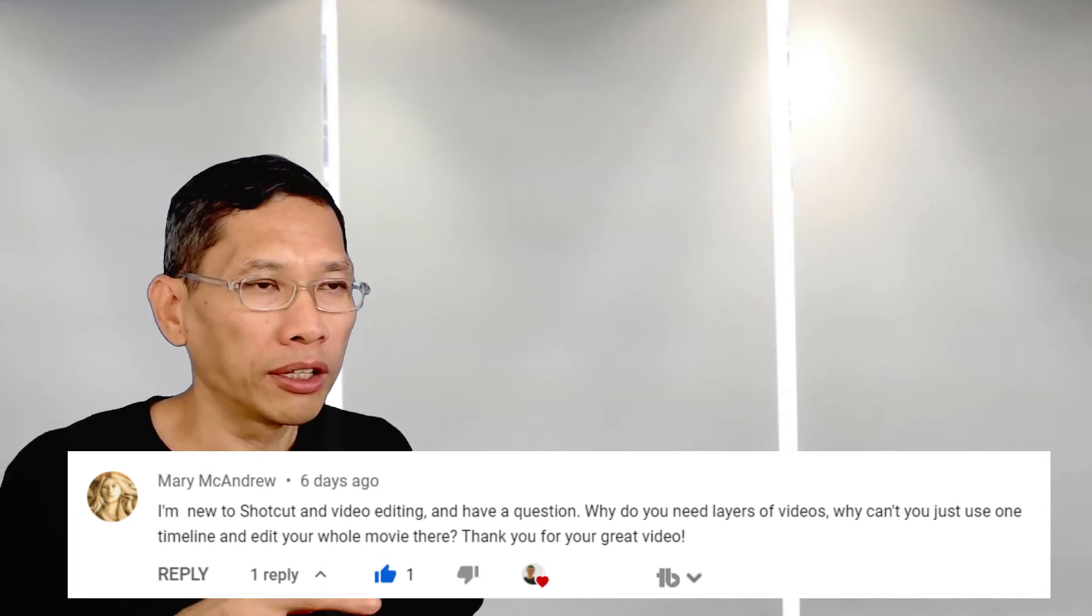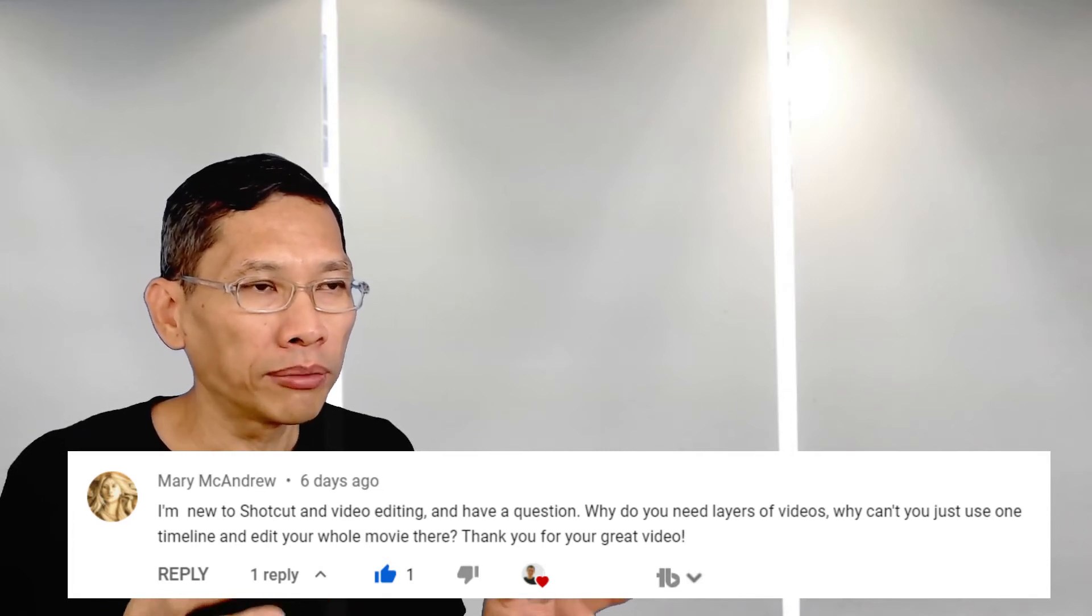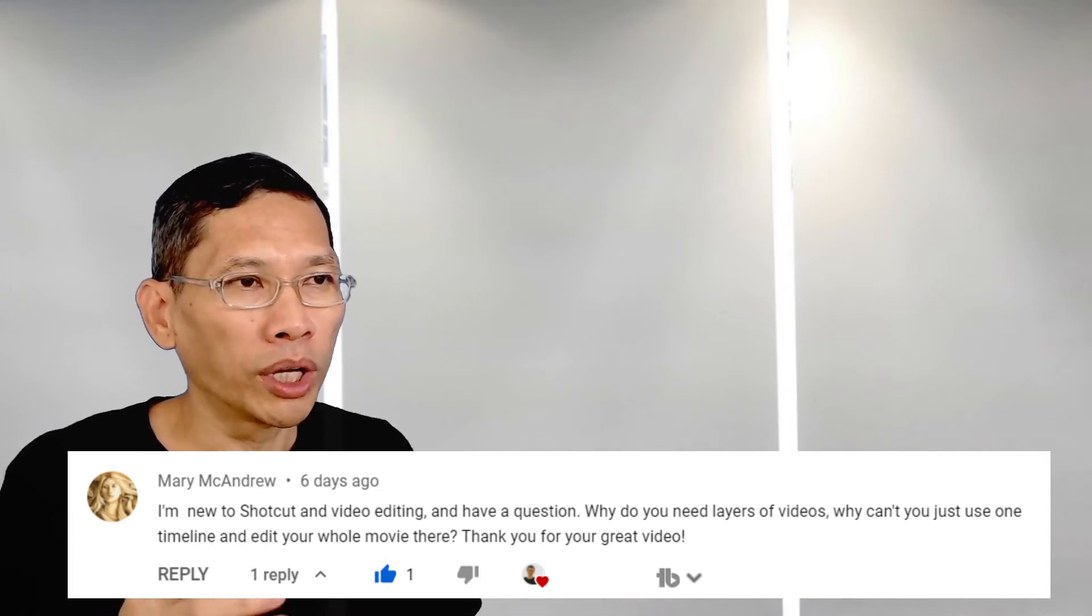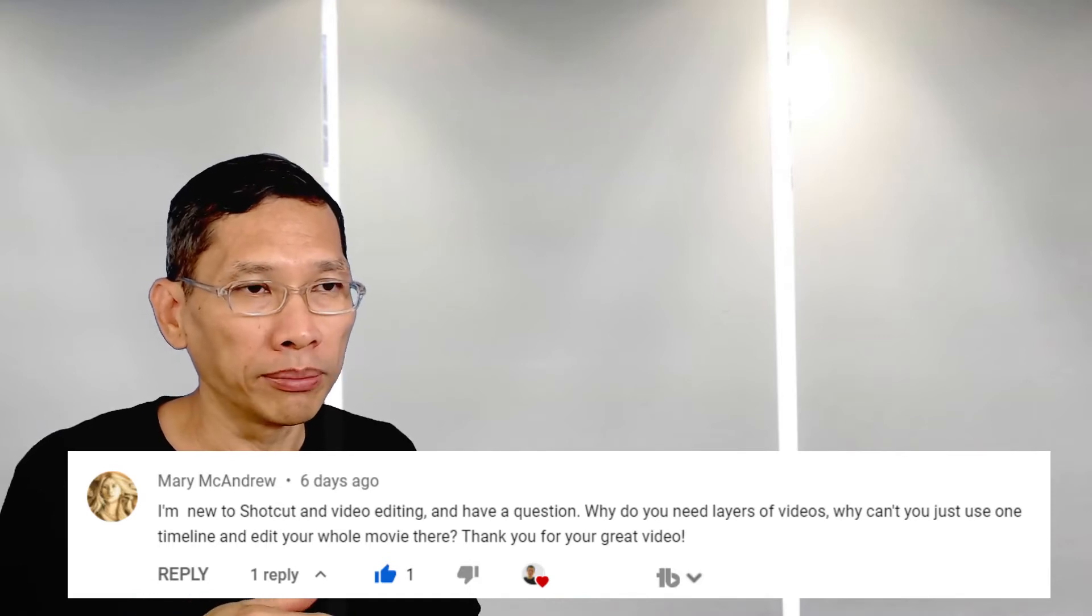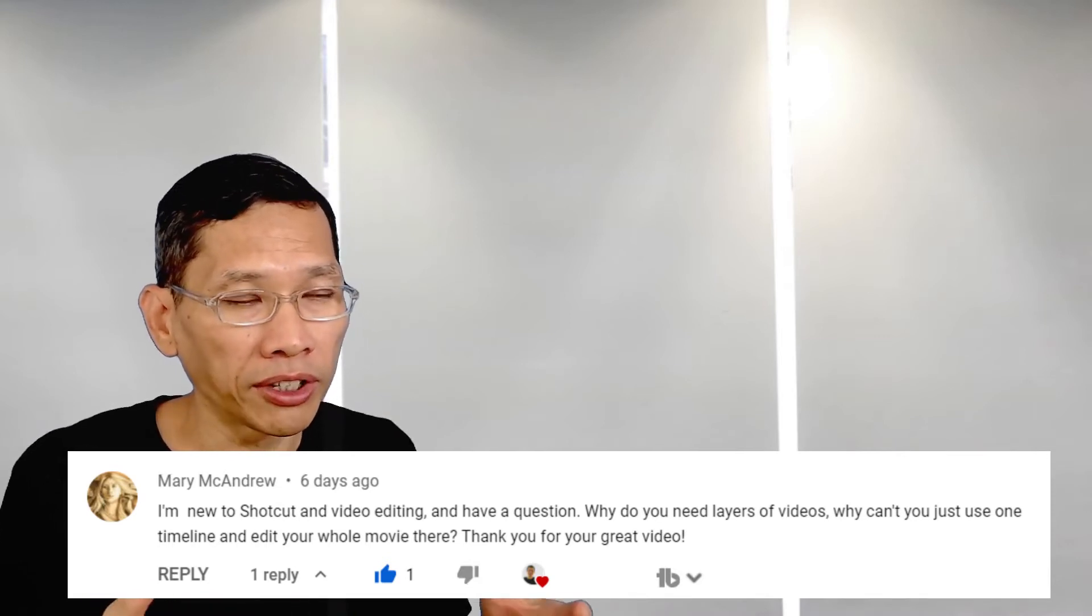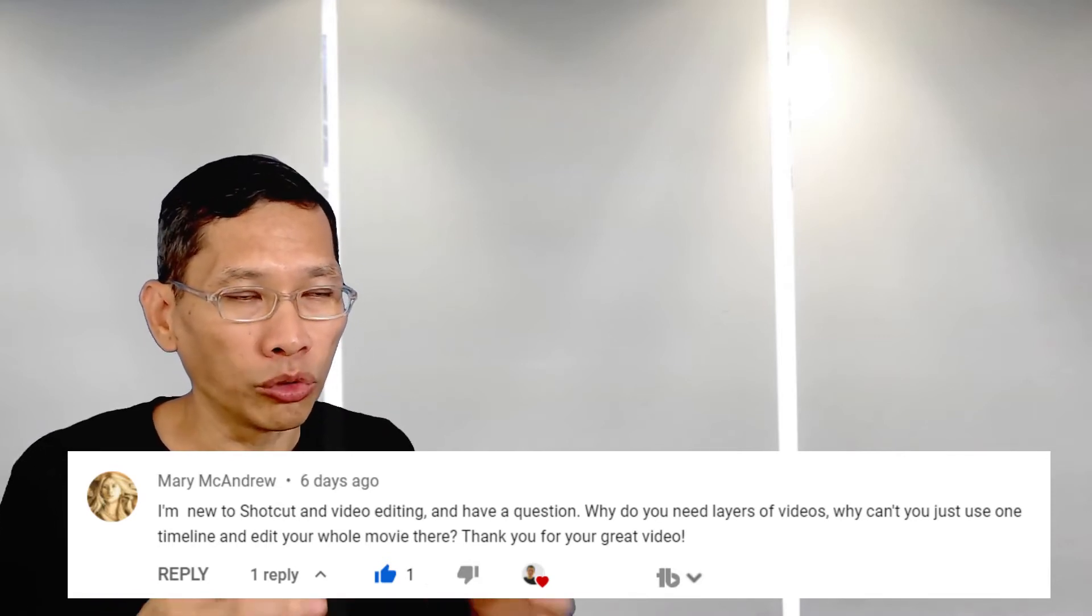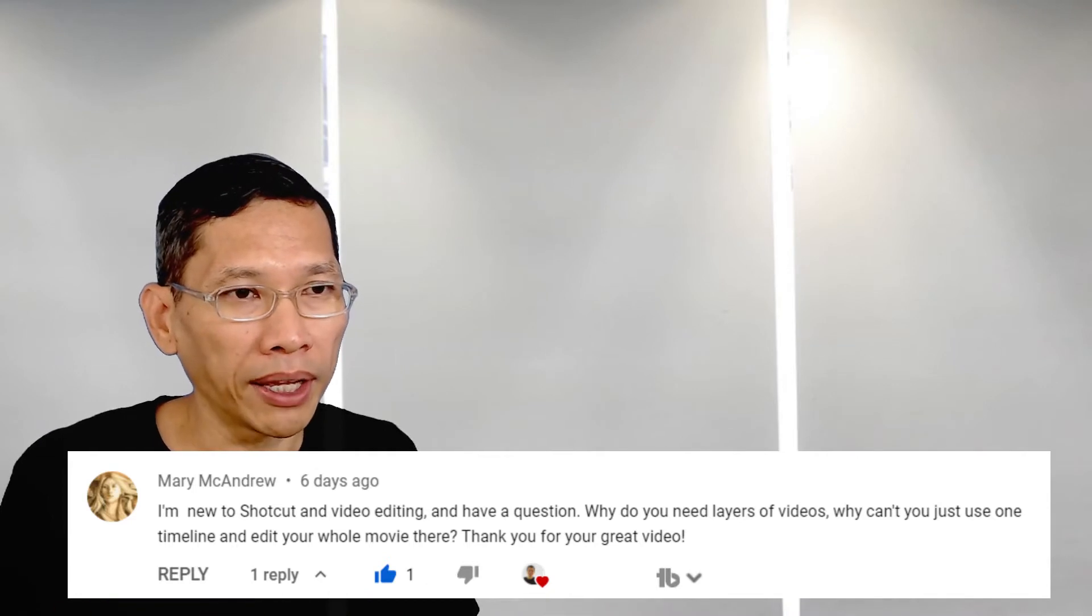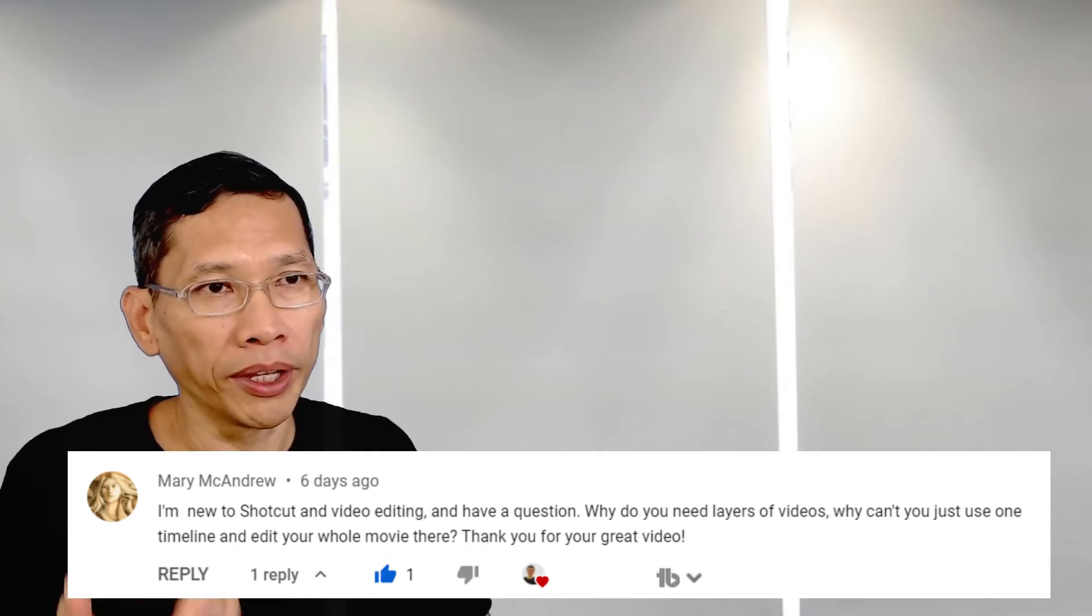I'm new to shortcut and video editing. Can you tell me why you want to edit your videos using multiple layers or multiple tracks rather than just putting everything into one timeline and create your movie from there?